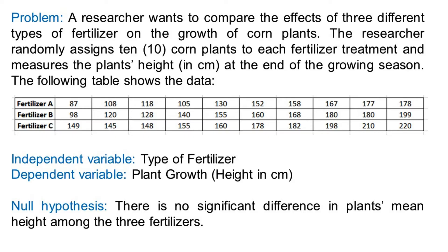The independent variable in this test is the type of fertilizer. At the same time, the dependent variable is plant growth, measured in height, in centimeters.